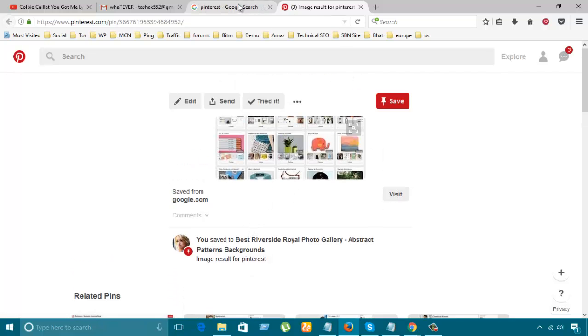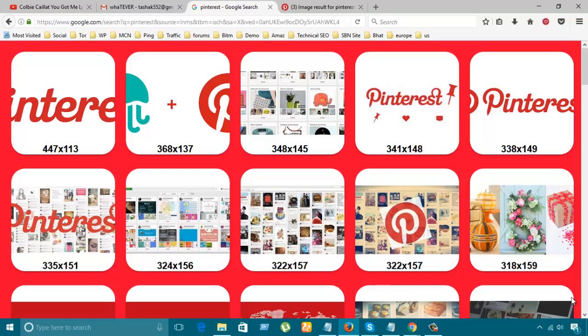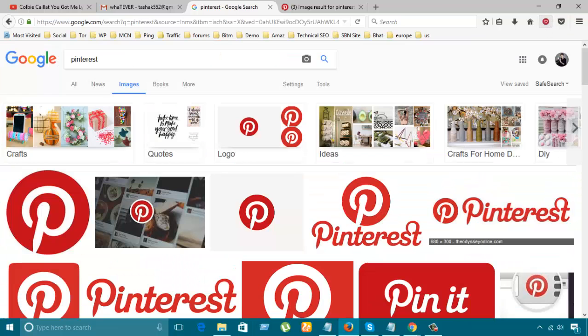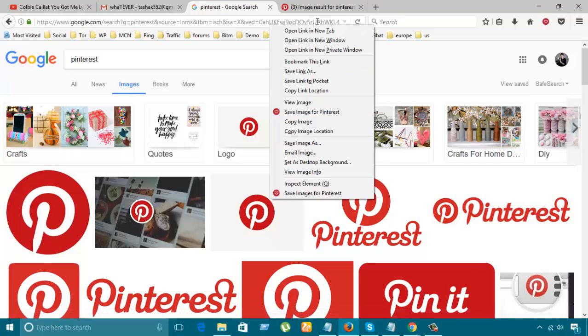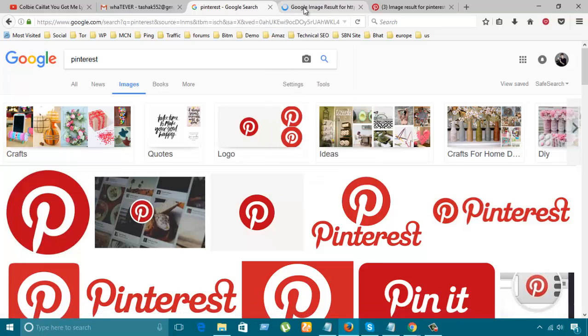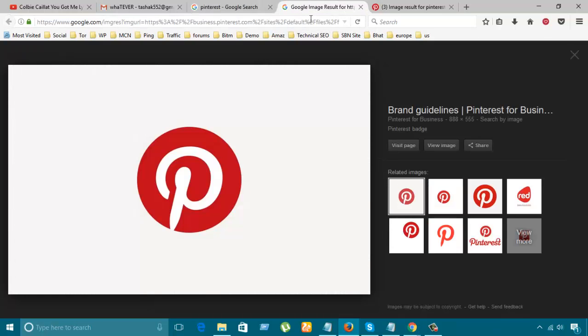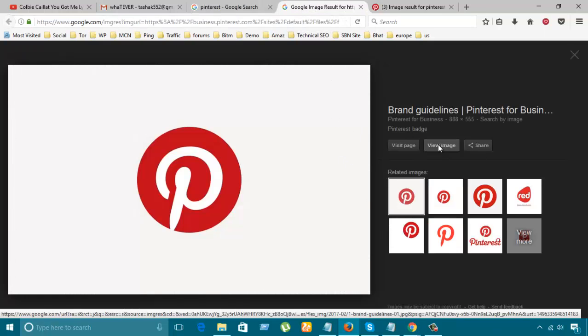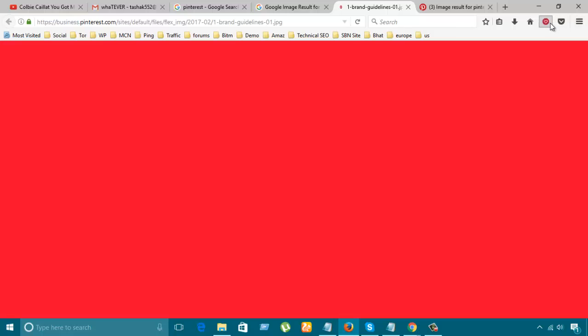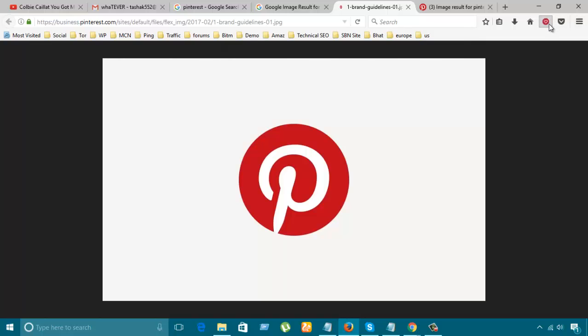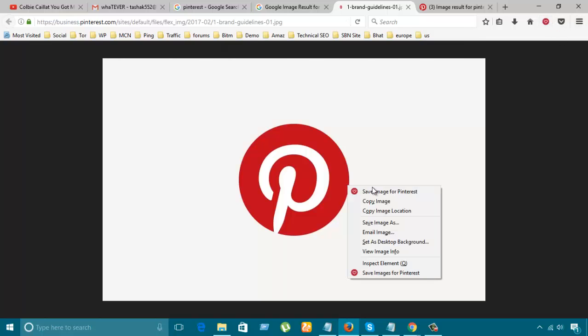And then let's uncheck this if I want to choose any of them. For example, this one, and I'm going to click it. Let's click it. So this is how you save images for Pinterest.